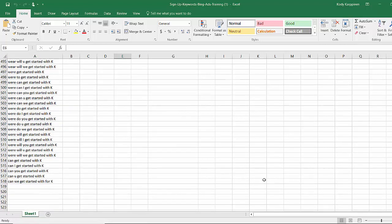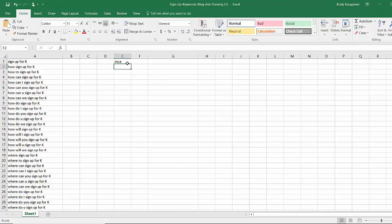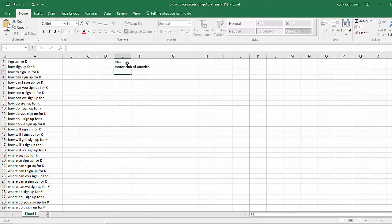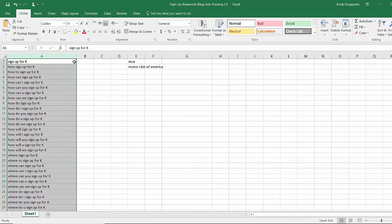Instead of 371 buying related keywords we have over 500 sign up for keywords. So here's an example, I'm going to do MCA and then Motor Club of America. I'm going to start out with these two because just by doing these two phrases and replacing them with K I'll have over a thousand keyword phrases to use in my Bing Ads campaign.